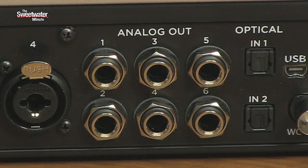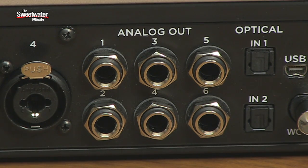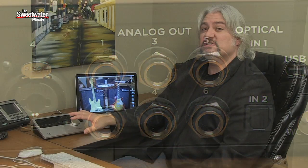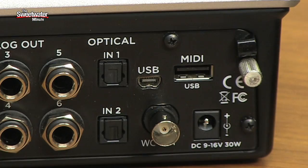For outputs, we have six analog outputs from the Quartet, and those are configured as three stereo pairs, so you can actually connect up to three sets of monitors to this and switch among them using the front panel.